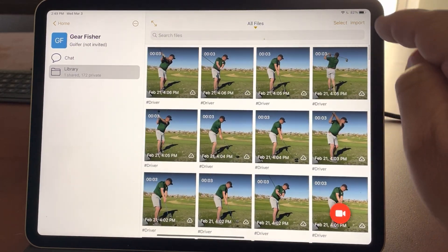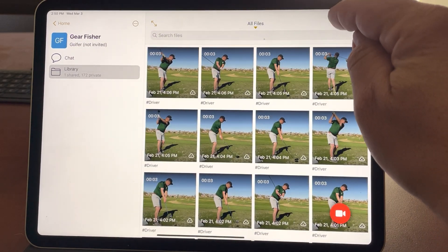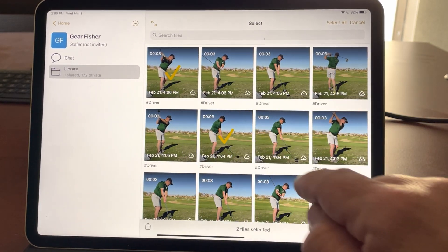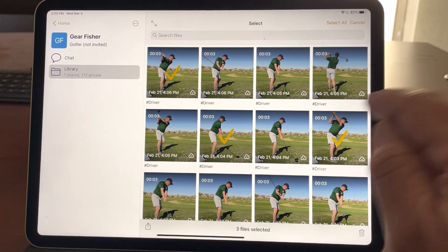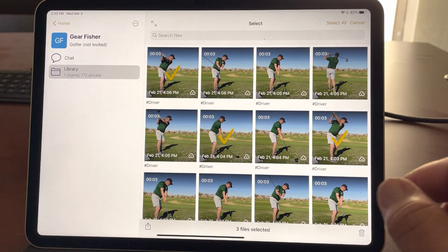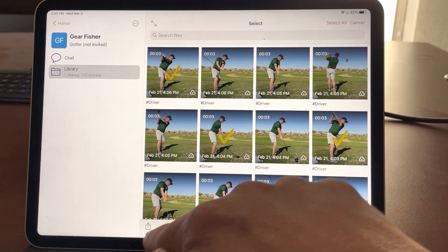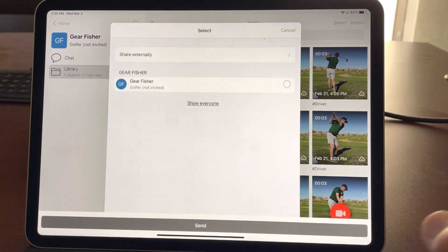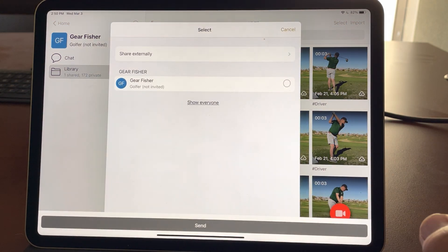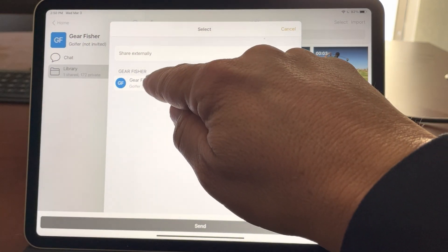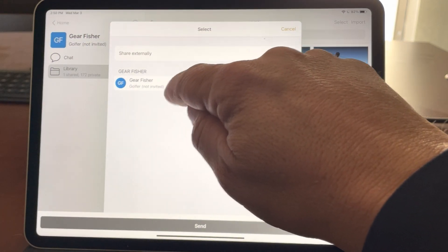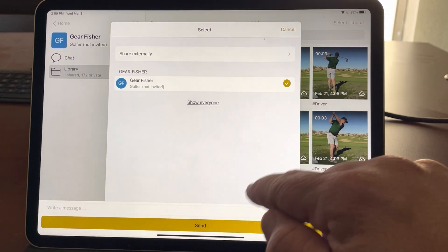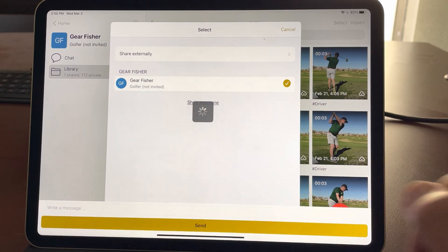In order to share several videos, I can tap Select and then choose any video that I want — you'll see the check mark. Now I tap the share icon here and by default it pulls up the athlete or person that I'm working with, and I could simply tap their name and hit Send.